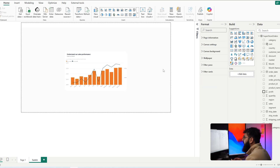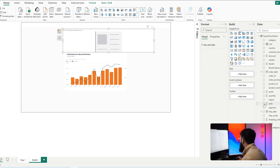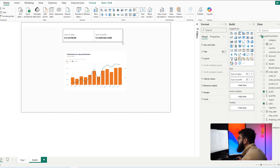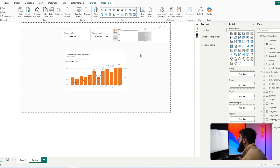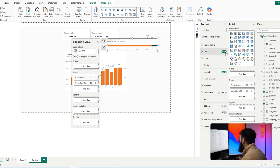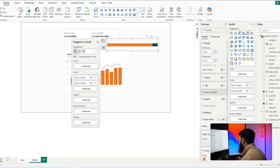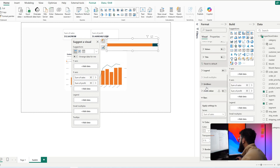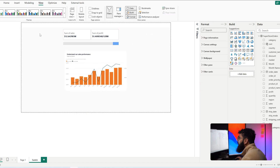Let's move on to our second set of visuals. I'll use a new card visual and bring in sales and profit, making it slightly smaller. Underneath that, let's add a stacked bar chart with sales and profit. I'll turn off the title, the legend, and the X-axis values. For colors, I'll set sales to gray and profit to blue.